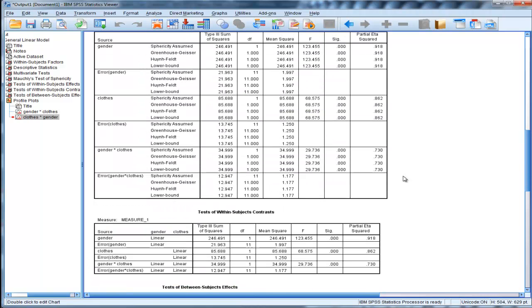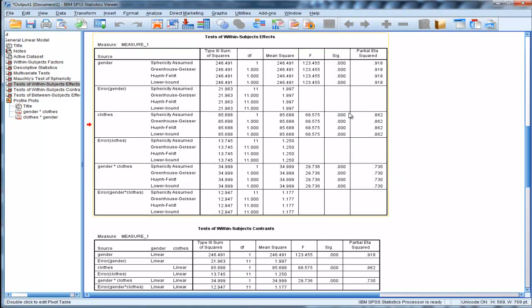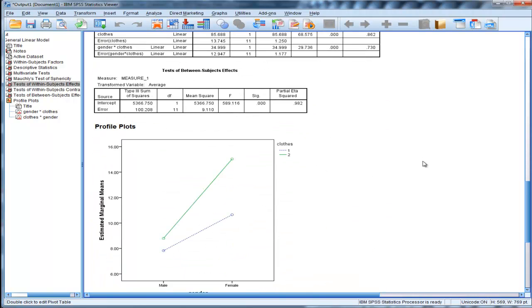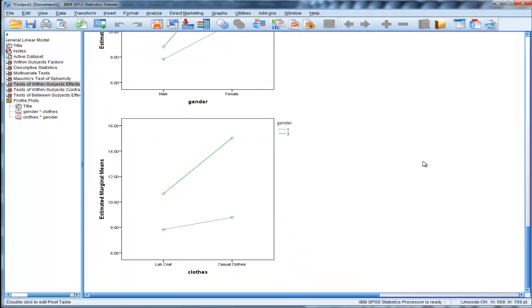Now, can I interpret the main effects in this context? These main effects are interesting. And you might read in many texts, textbooks, that you can interpret main effects when there's a significant interaction. And I'm not a subscriber of that philosophy, and I'll tell you why.